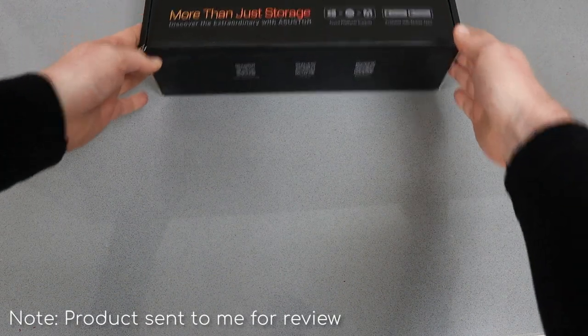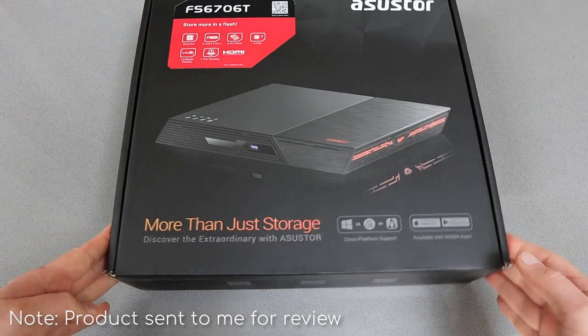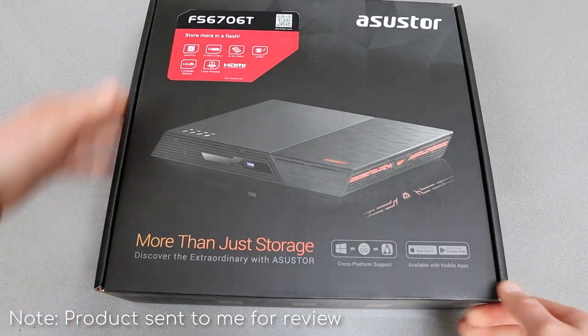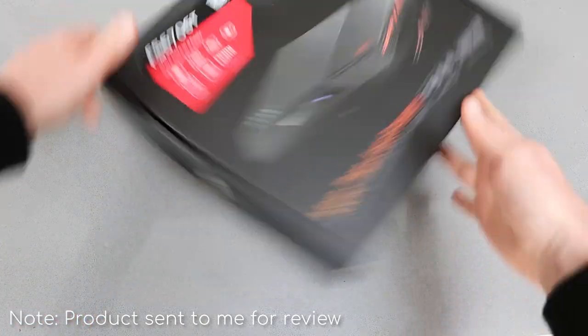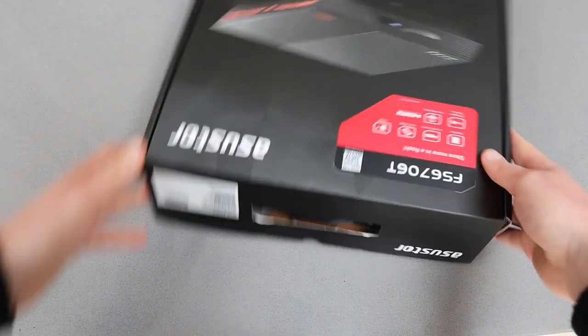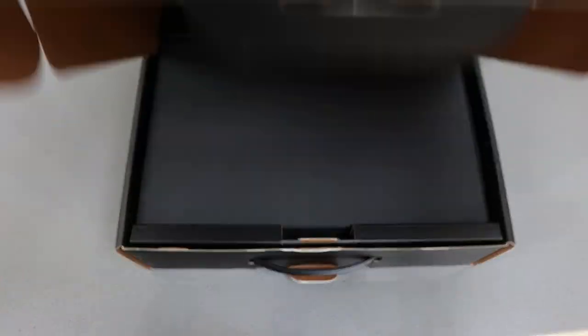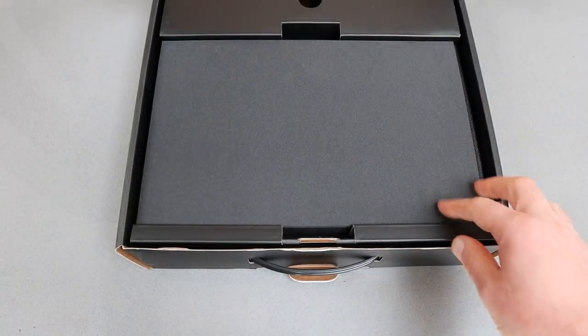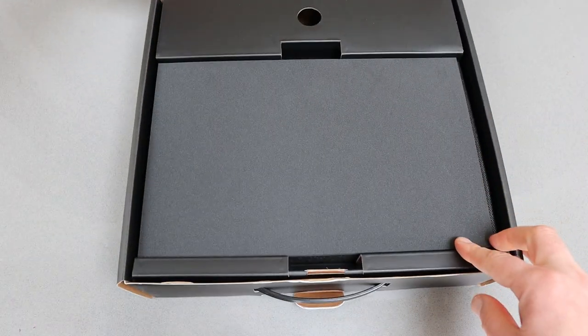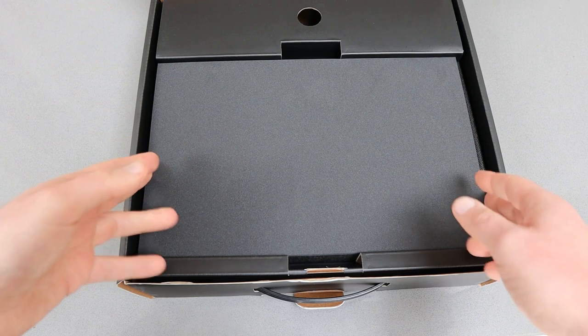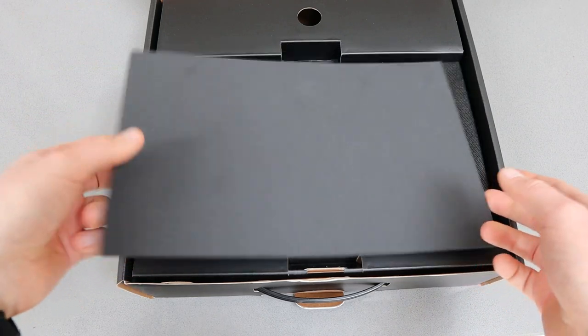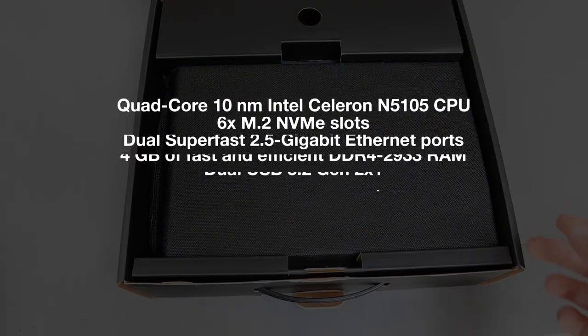Hello, today I'm taking a look at the nicely snappily titled FS6706T. This is a six bay NAS drive. While I'm unpacking, let me just throw up the specs for you.